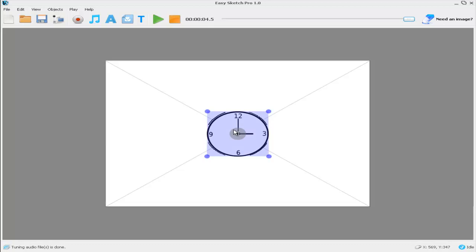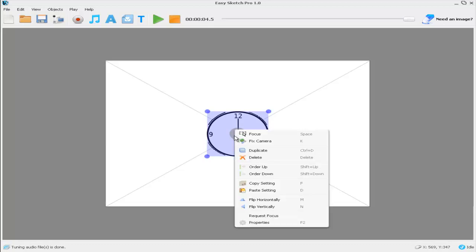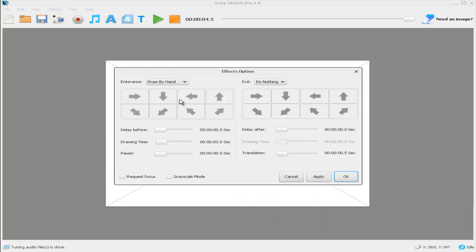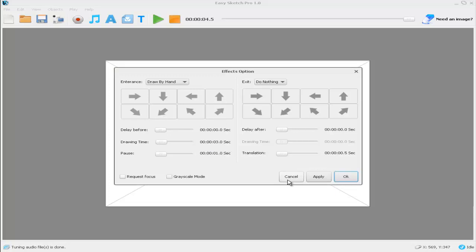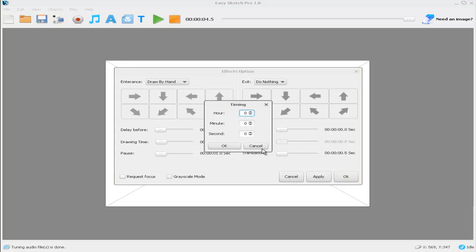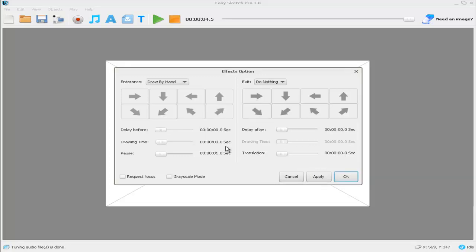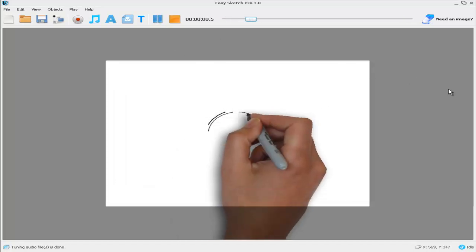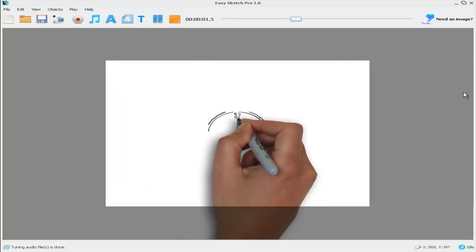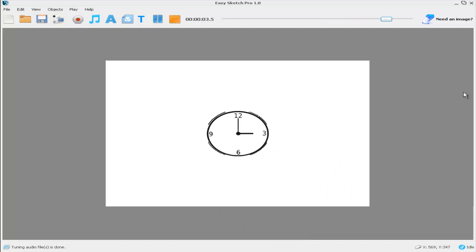If we select this image and right-click and select Properties, we can see that the default is that this image will be drawn by hand and it will take 3 seconds. That's fine, but we want to add a little pause after this first image is being drawn before we draw the second image. So if we click on Pause and let's make that a second. We'll get rid of the translation. Apply there and OK. If we press Play now, we can see our clock is being drawn by hand, which is great.